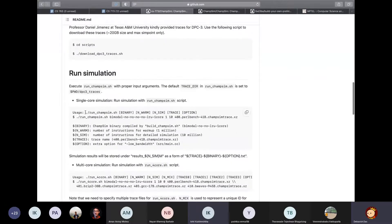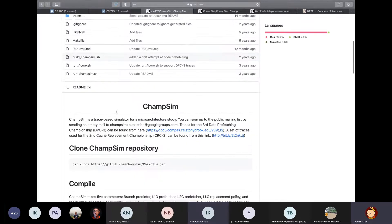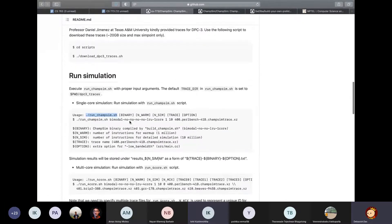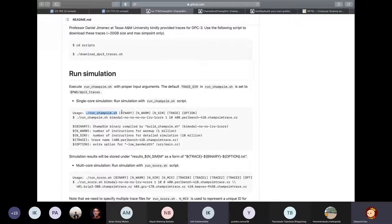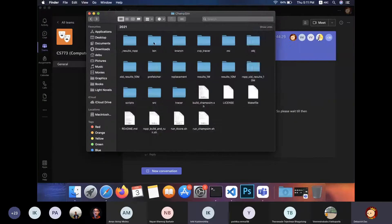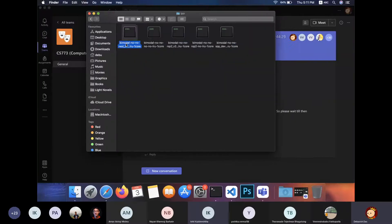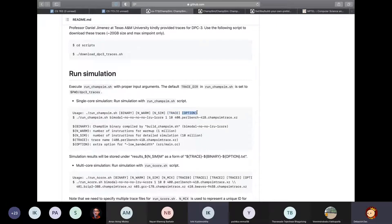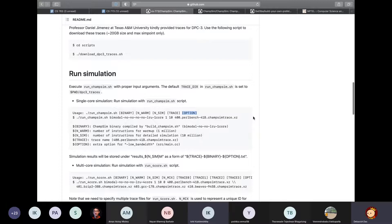What you have to do is you have to run this script named runchampsim.sh, which is also present under the top-level directory. So the command line arguments that it takes are the name of the binary, which was present in your bin folder. You have to give the complete name of the binary as a command line argument. Then next is the number of warmup instructions, number of simulation instructions, and the trace file. The final command line argument is optional, which you shouldn't bother with because you won't be using it for the most part.